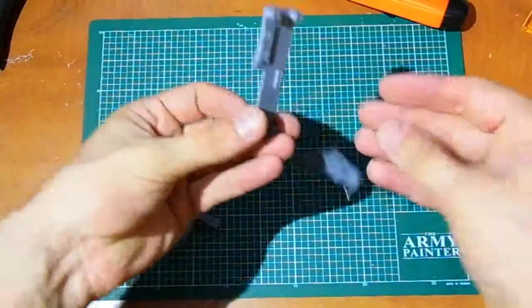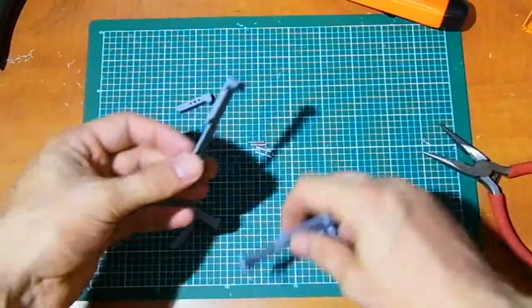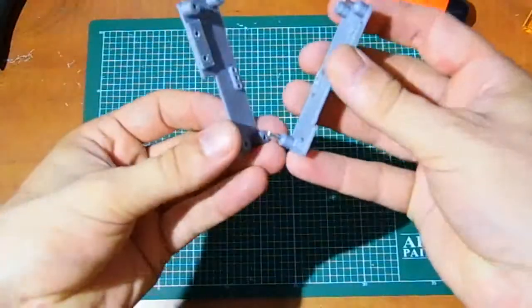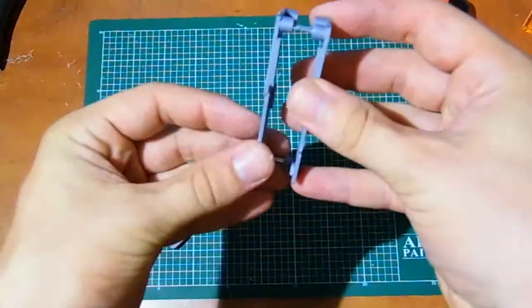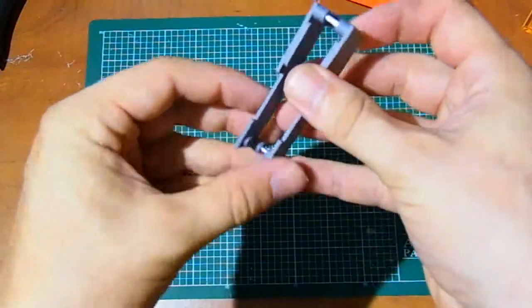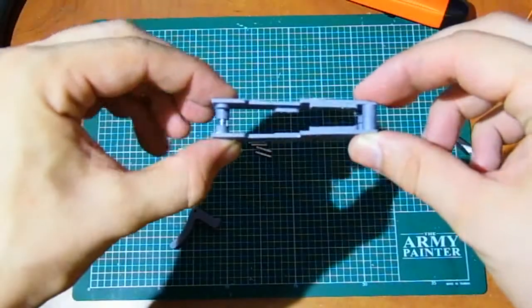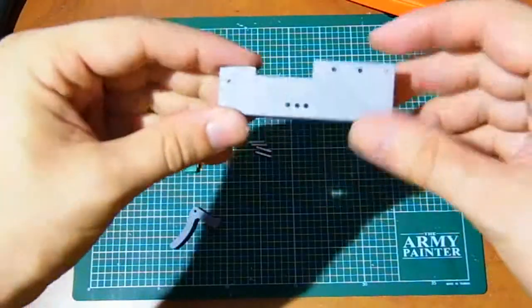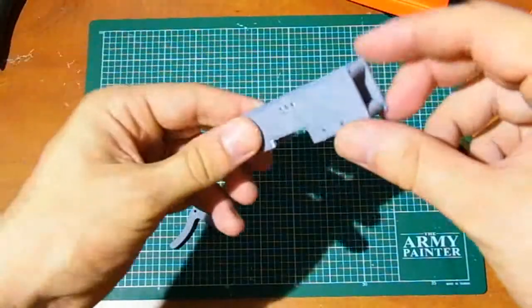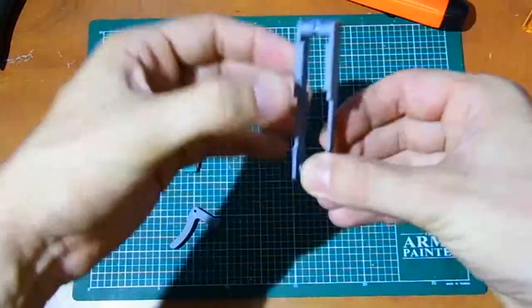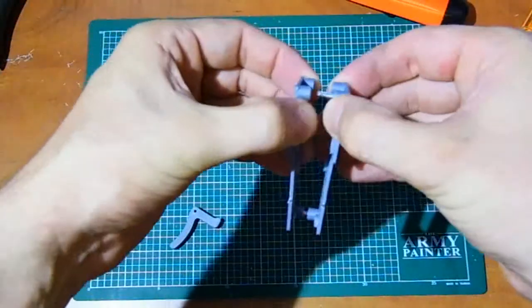Check to assemble trigger mechanism body. If is everything ok, disassemble it for easily inserting moving parts of trigger.